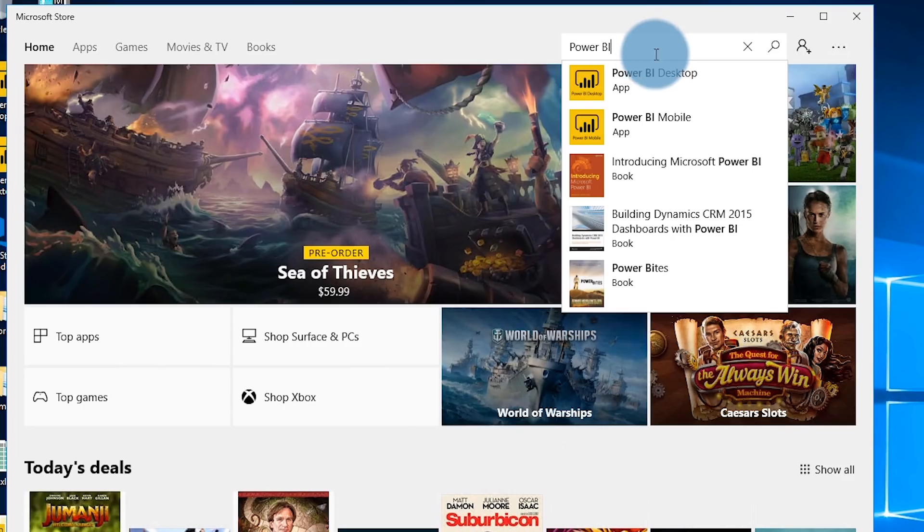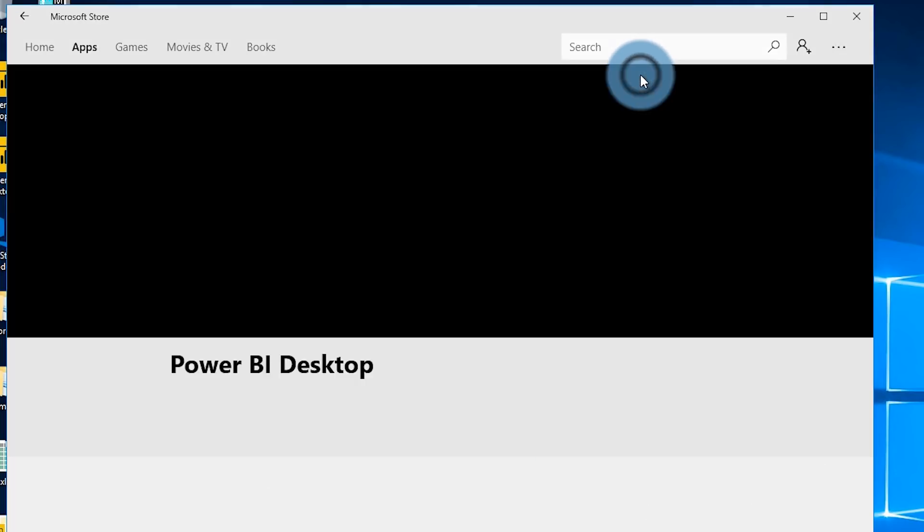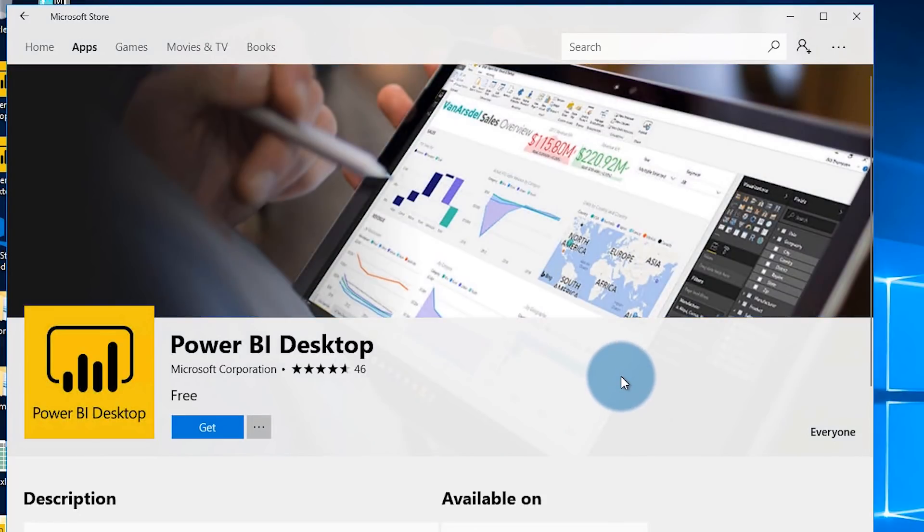If you're on Windows 10 you can also get this from the Windows Store and that gives you the added benefit of being automatically updated every month when the new Power BI Desktop comes out. The best thing about using Power BI Desktop is it's free. You don't have to pay anything so you can just download Power BI Desktop, install it, and start creating awesome reports without spending any money.